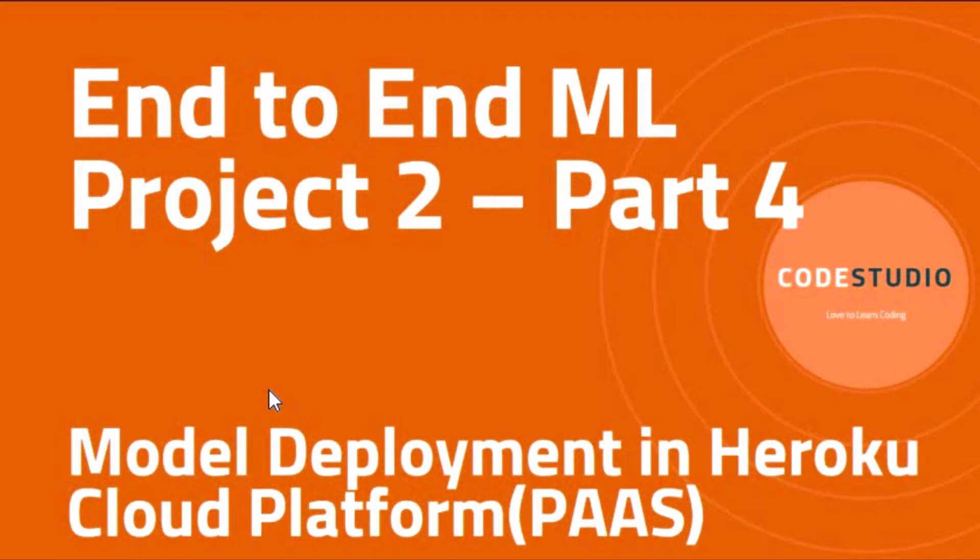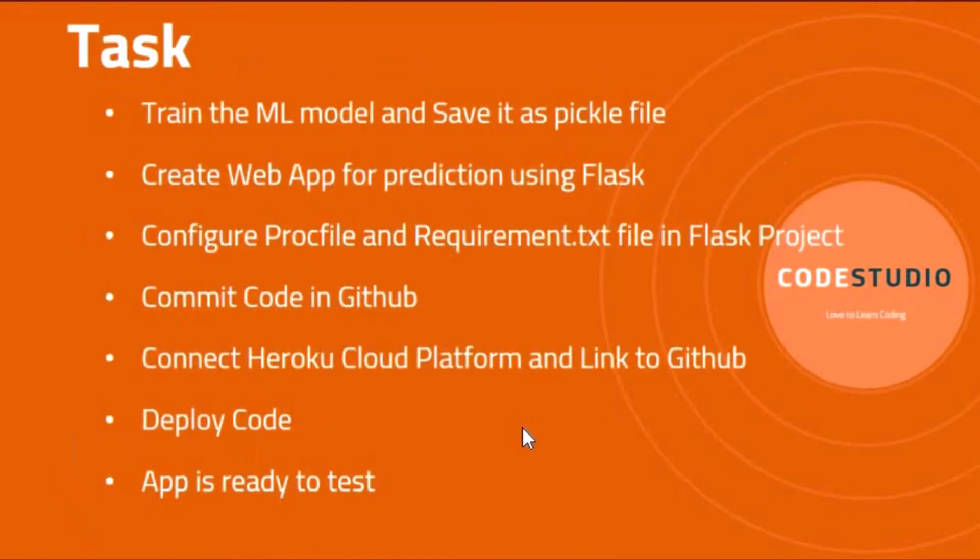You can check the previous session by clicking on the I button. To deploy a machine learning model in a Heroku cloud platform, we have to perform the following tasks.